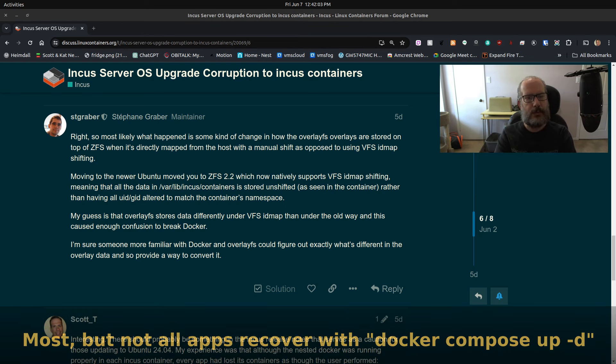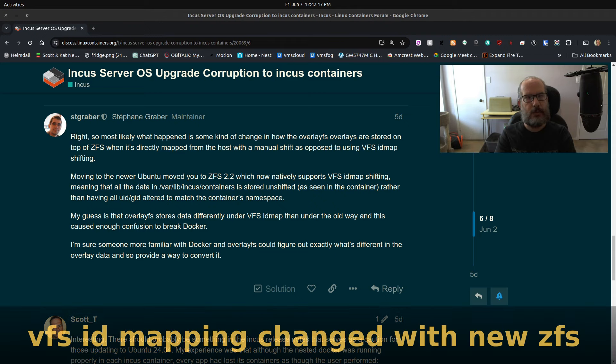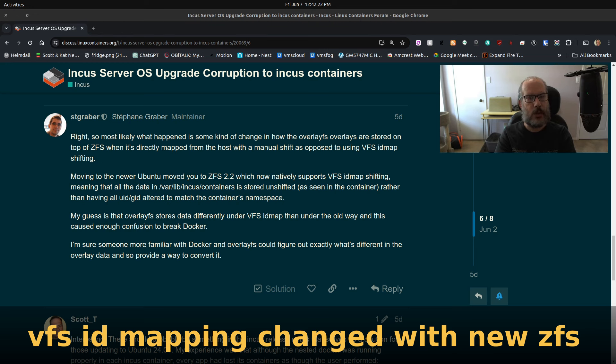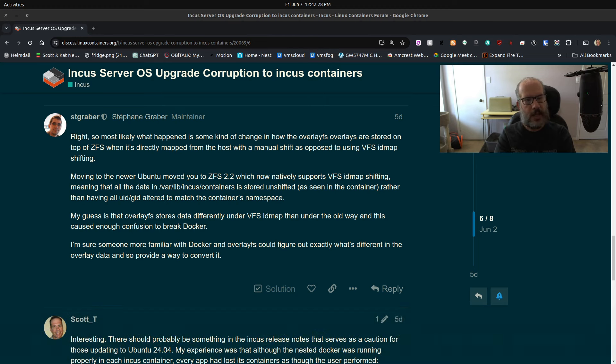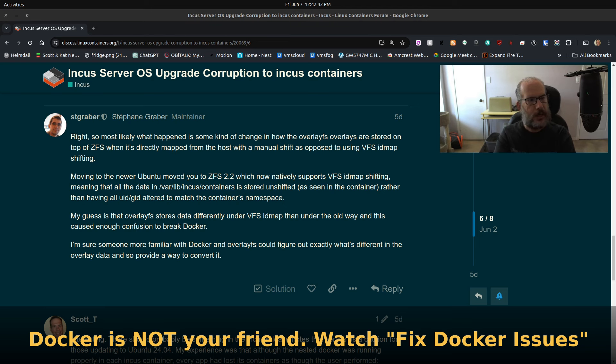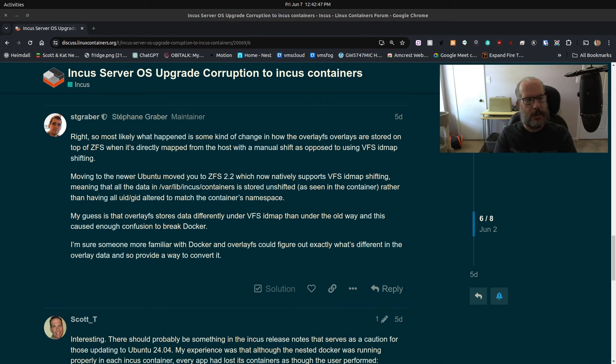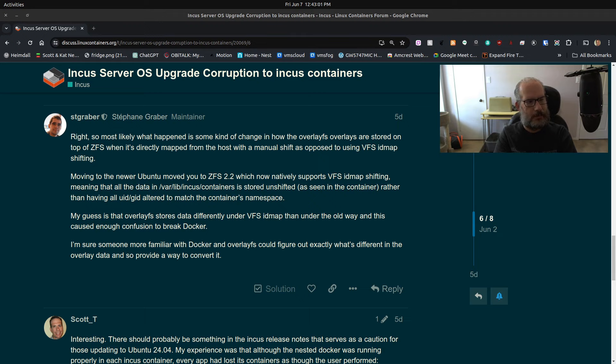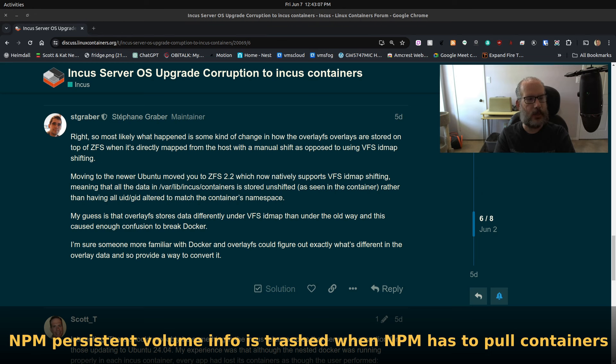When Ubuntu 24.04 was released, the Docker folks should have released a new version that would have migrated the VFS storage information for Docker correctly. I can't point to this being a LexD or Ubuntu problem; I think it squarely falls on the shoulders of the Docker folks. The worst problem I had, and why I'd been offline for 24 hours straight—I had a 28-hour hack session trying to fix this issue—was with NPM, NGINX Proxy Manager. It absolutely hated the 24.04 host.